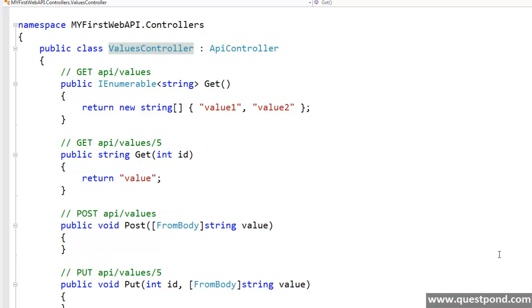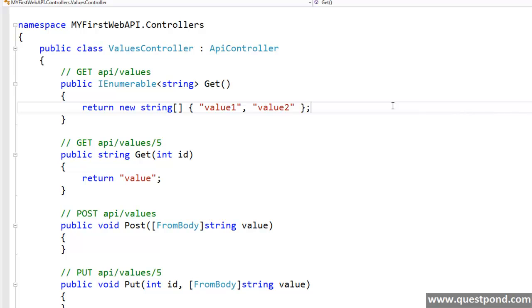So here it is what we have, web API project template includes a sample web API called values with it. If you are an ASP.NET MVC developer, then you may find lots of features in web API are similar to MVC. They are not exactly same, but as an ASP.NET developer, you can definitely reuse your knowledge here.